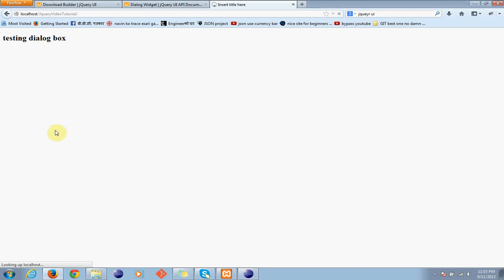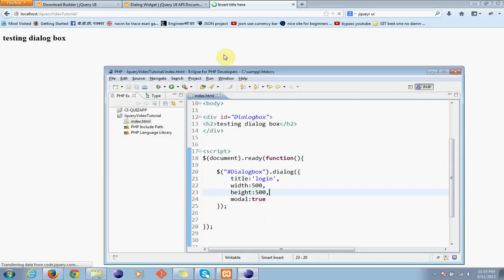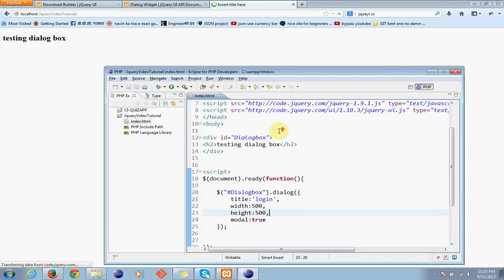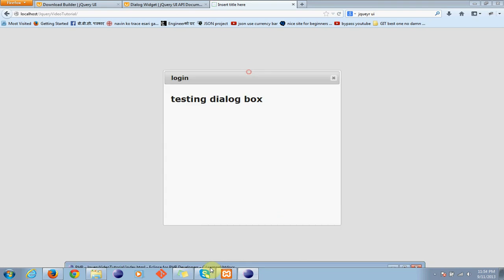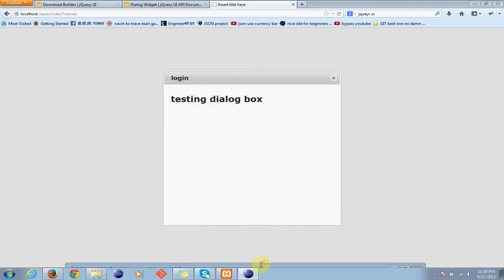Okay let me refresh it. Now see this is our dialog box with the text we have just now added.